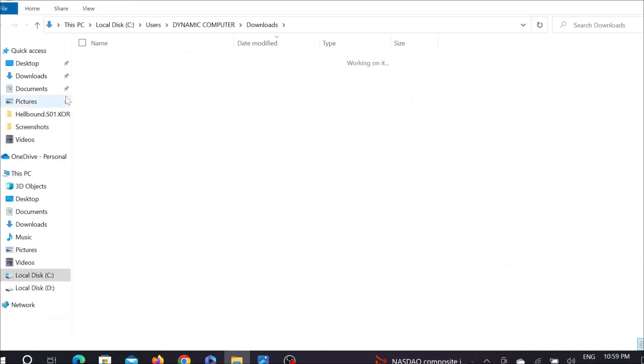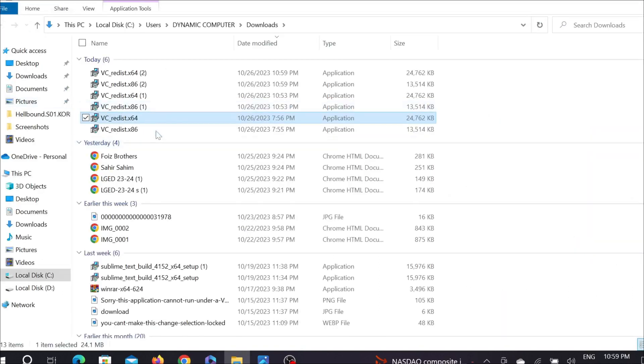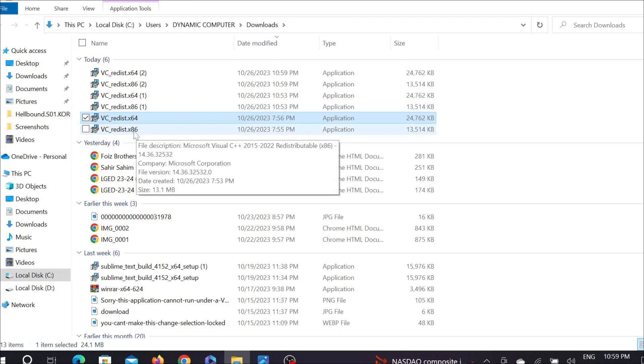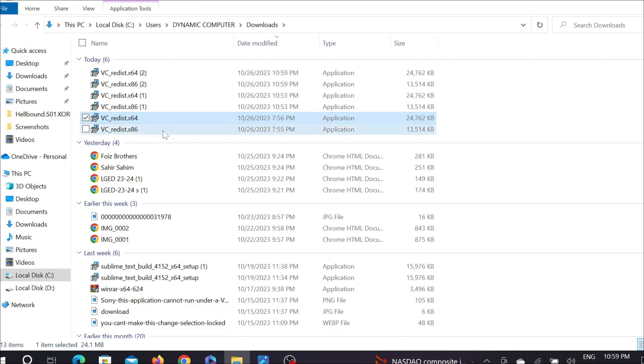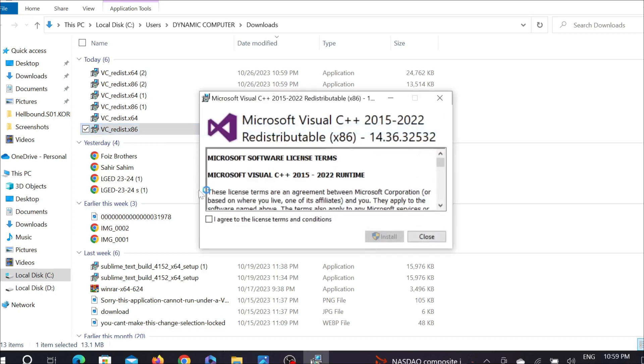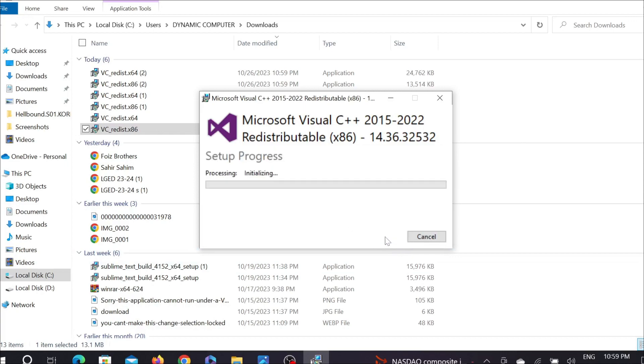Here are the files. I'm going to first install this x86, just double-click it here. Click 'I agree to the license terms and conditions,' then select Install here.